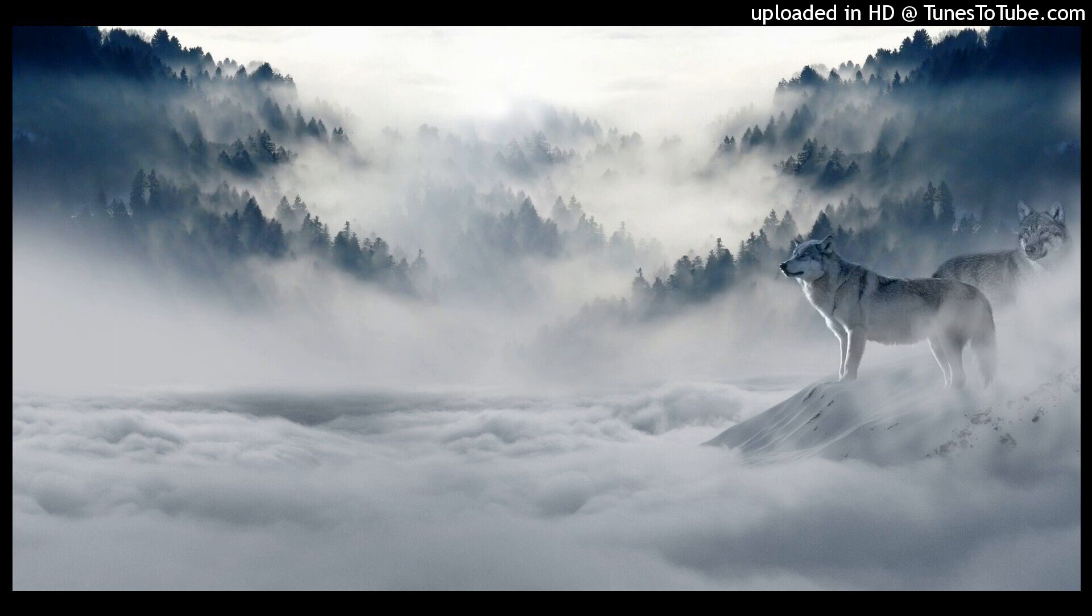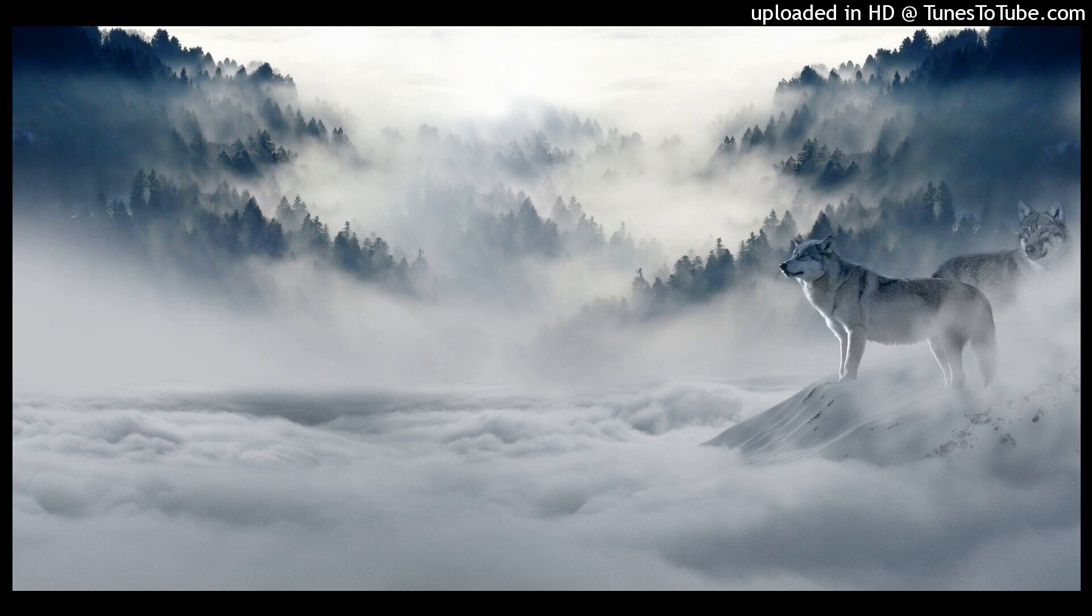The snow glows white on the mountain tonight, not a footprint to be seen. A kingdom of isolation and it looks like I'm the queen. The wind is howling like the swirling storm inside. Couldn't keep it in, heaven knows I tried.